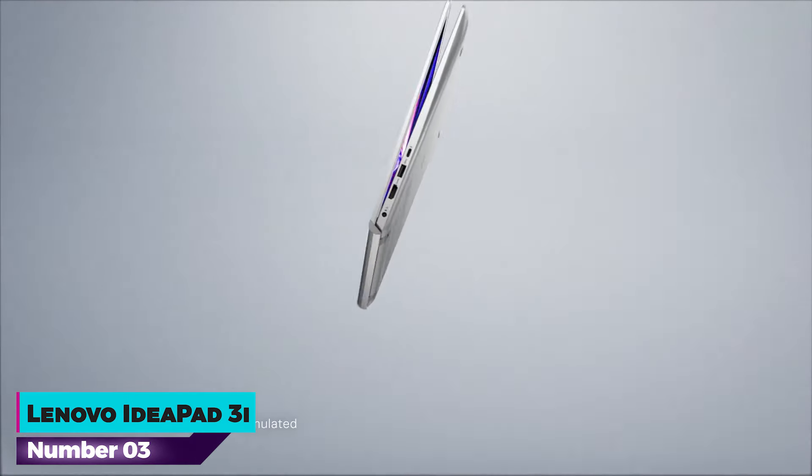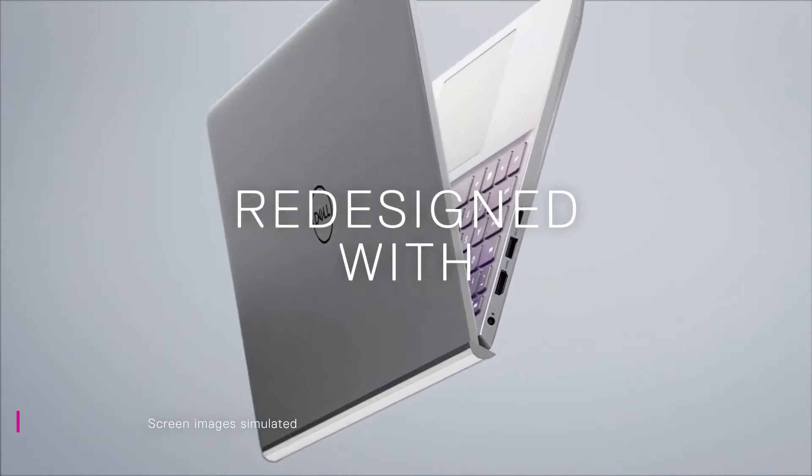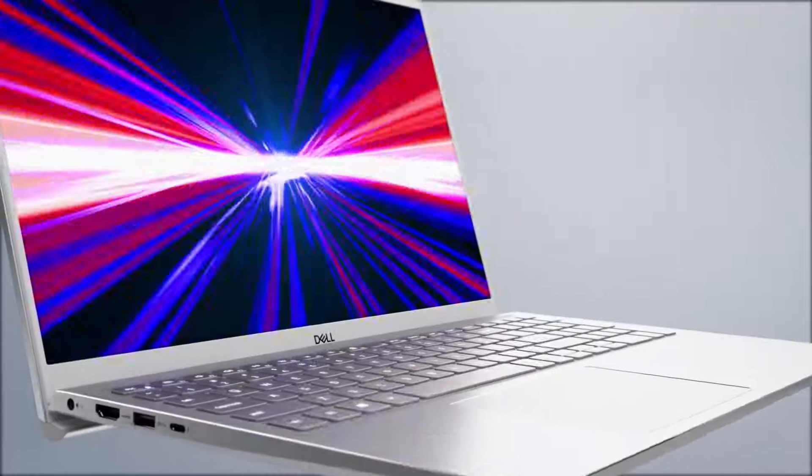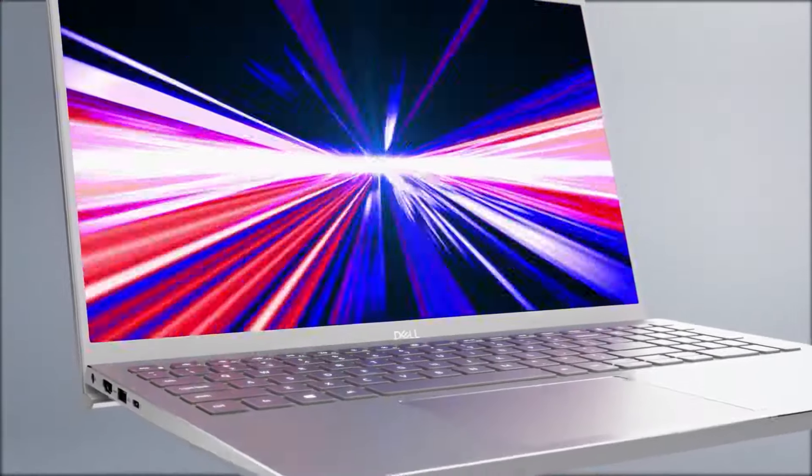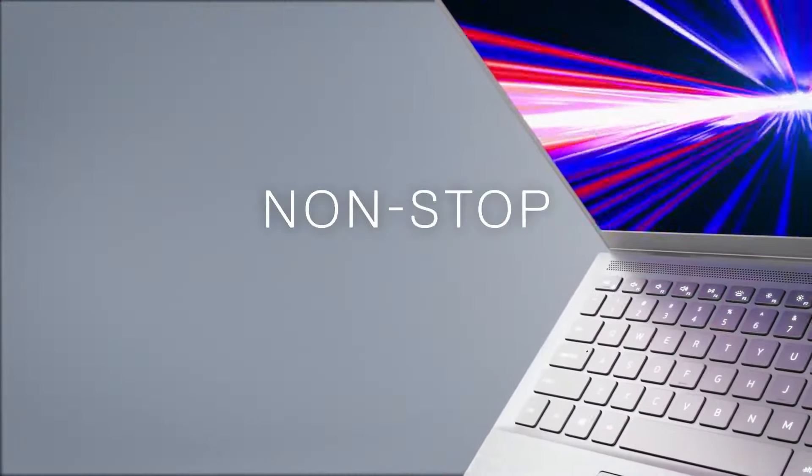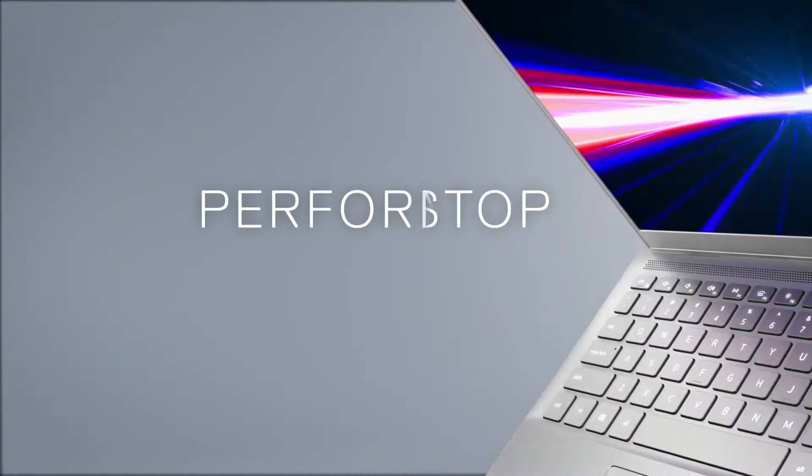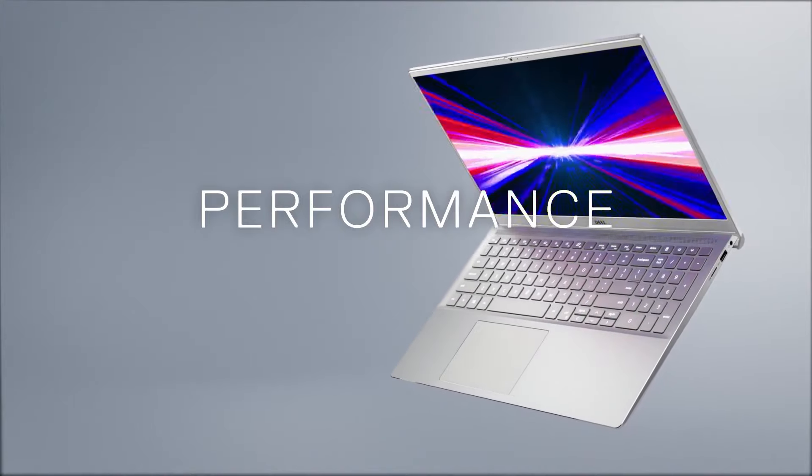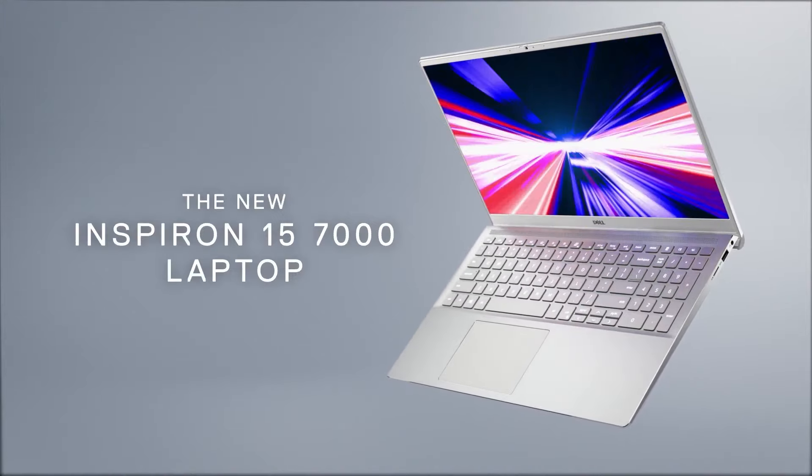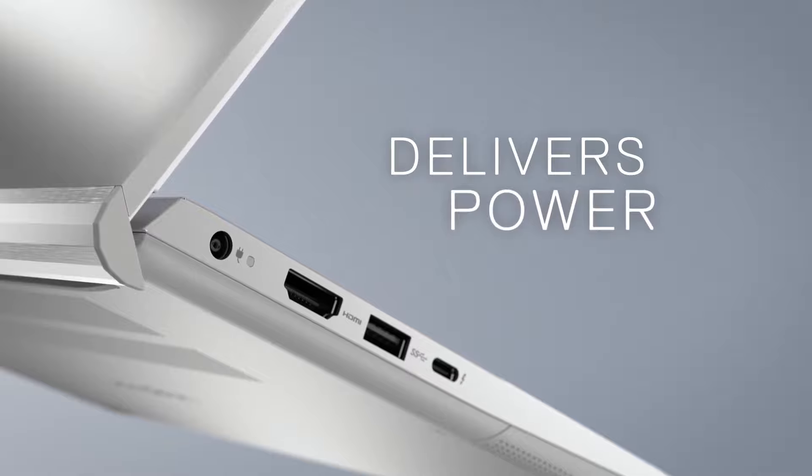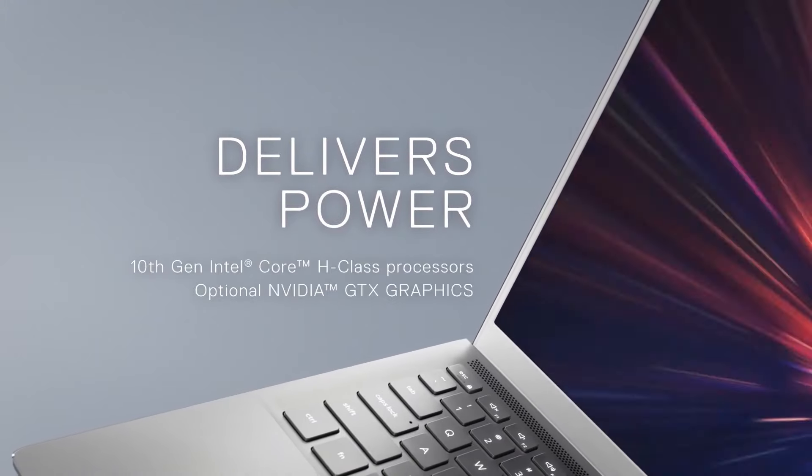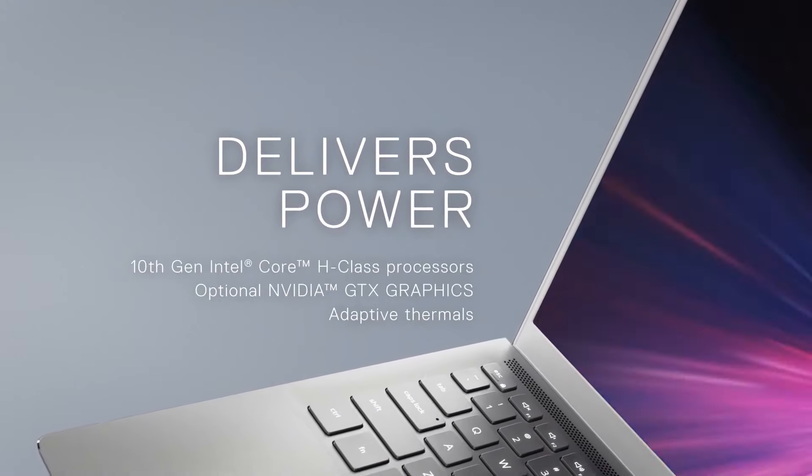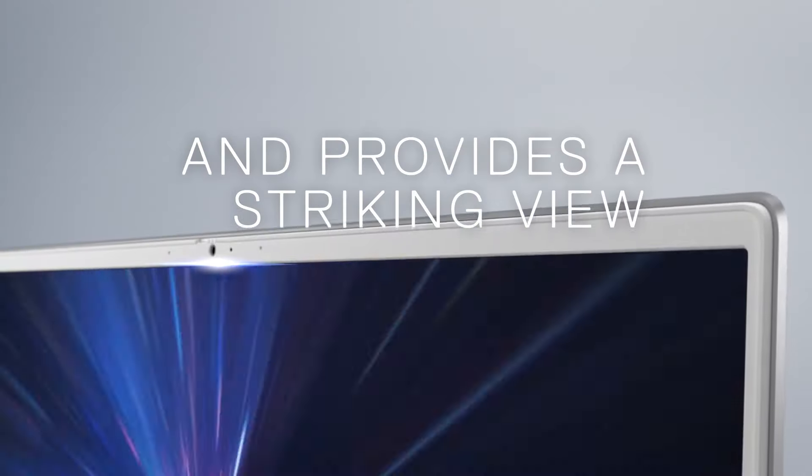Number three, Dell Inspiron 15. The Dell Inspiron 15 is a budget-friendly laptop that excels in delivering reliable performance and essential features for everyday computing needs. It features a spacious 15.6-inch Full HD touchscreen display with IPS technology, offering clear visuals and wide viewing angles, suitable for work and entertainment.